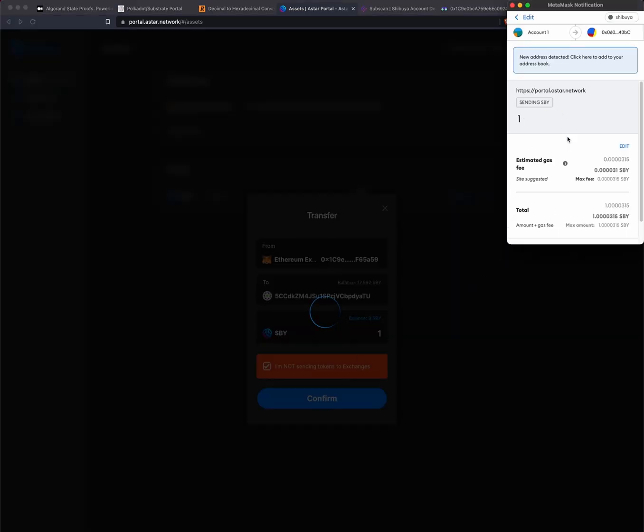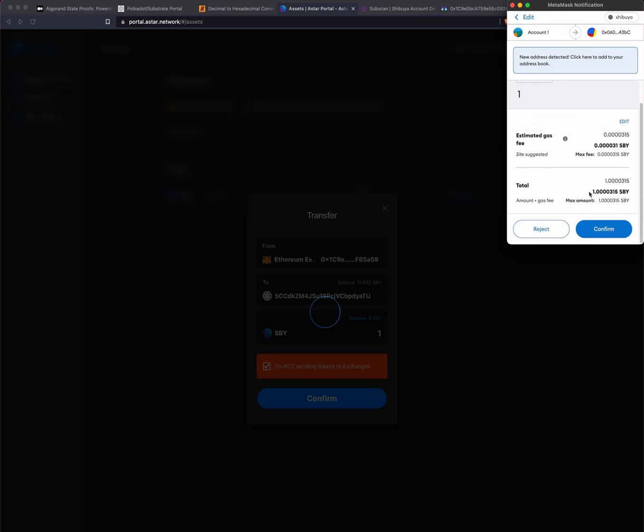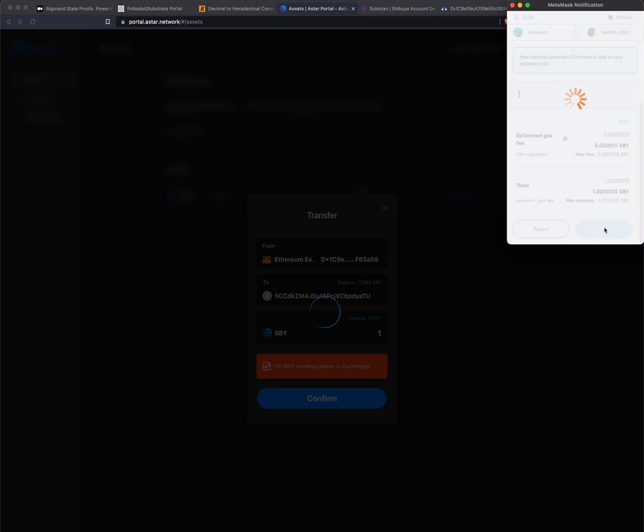I will sign the transaction here. Set your gas fees accordingly if you need to. The defaults should be fine for now and I'm going to click confirm.